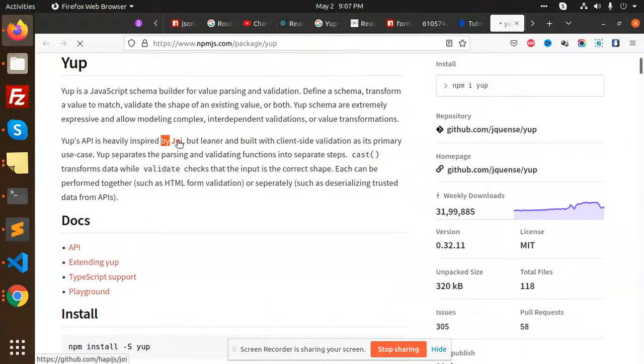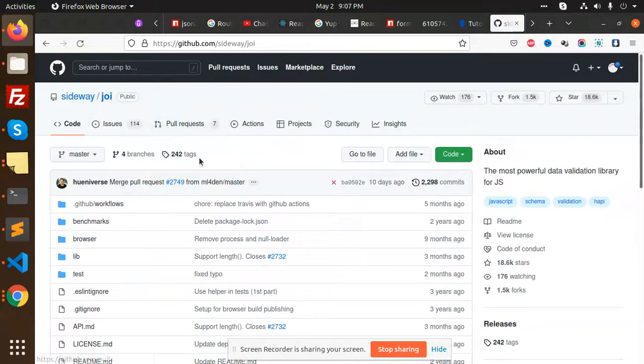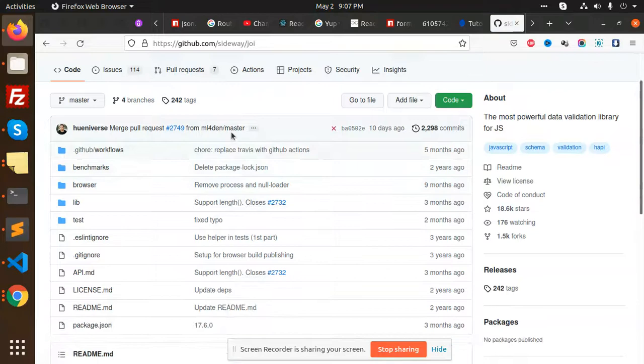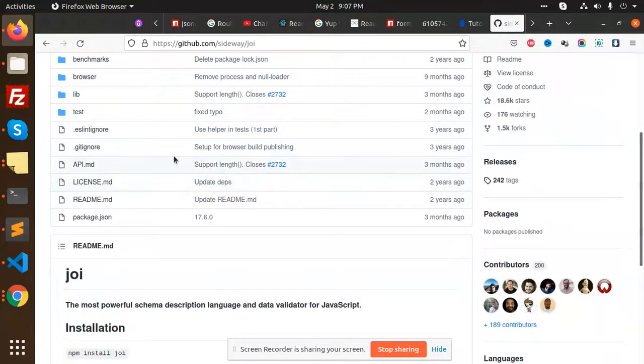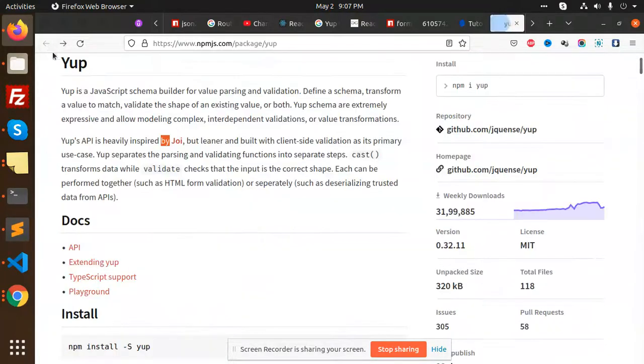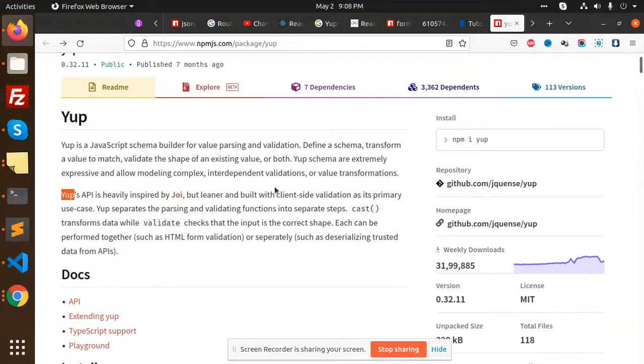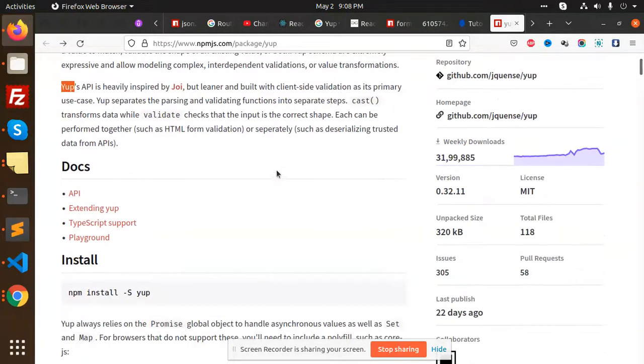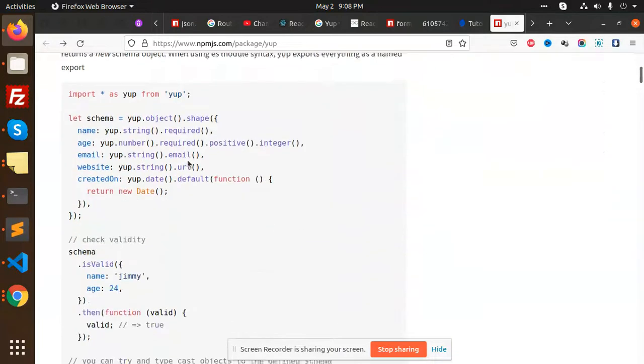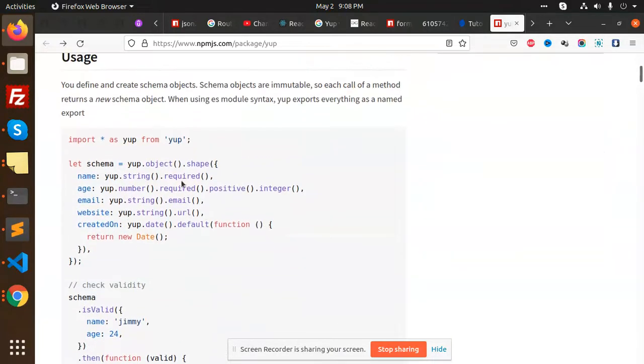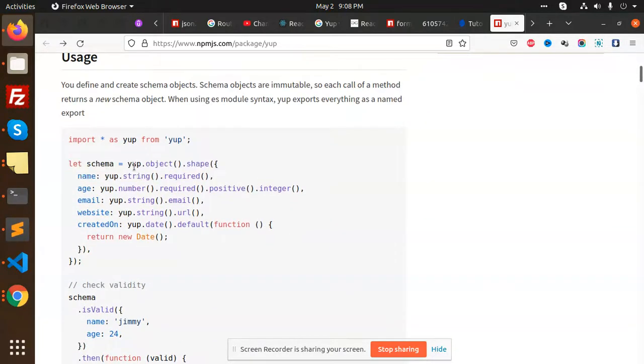inspired by Joi. We can learn Joi soon, but we are going to use the Yup API npm package. First of all, you need to install Yup. After that, you need to define the schema whether the